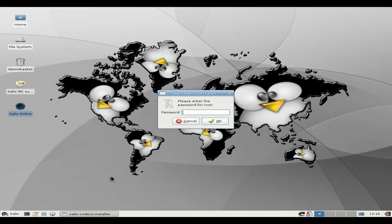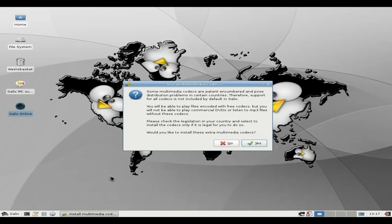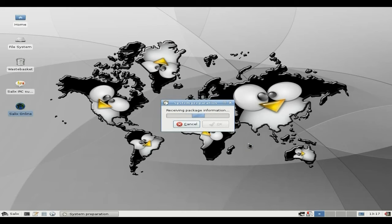Install Multimedia Codecs — I've put my password in. Multimedia codecs are patent-encumbered and pose distribution problems in certain countries. Therefore, support for all codecs is not included by default, as I've just told you. But once you do this, you should be able to play your DVDs and MP3 files, no problemo. Obviously if you're not allowed to, you wouldn't want to break the law — but as I'm not breaking the law, I'm going to go yes, and it'll start retrieving all its packages from their repositories.